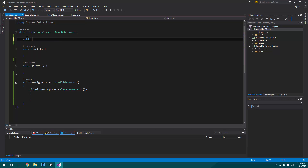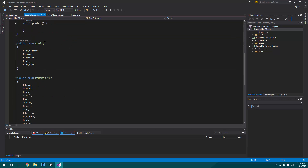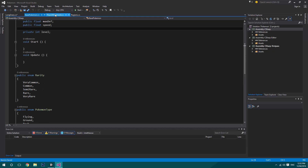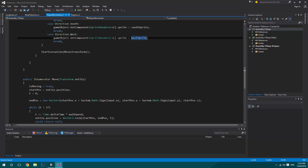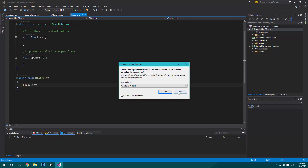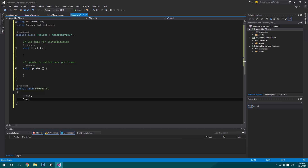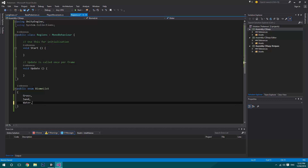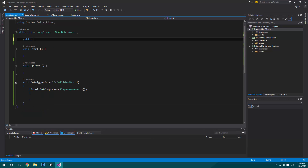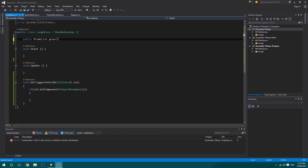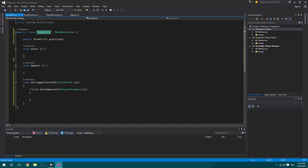At the top of the script, we'll add a public Biome enum. In the Biome enum, define: Grass, Sand, Water, and Ice. Back in the LongGrass class, add a public Biome variable called grassType. This allows us to have grass in different biome zones where you want to encounter Pokemon, or even apply the script to other tile types.